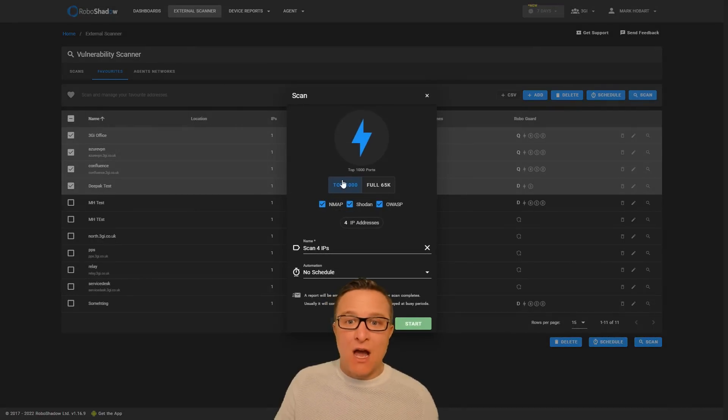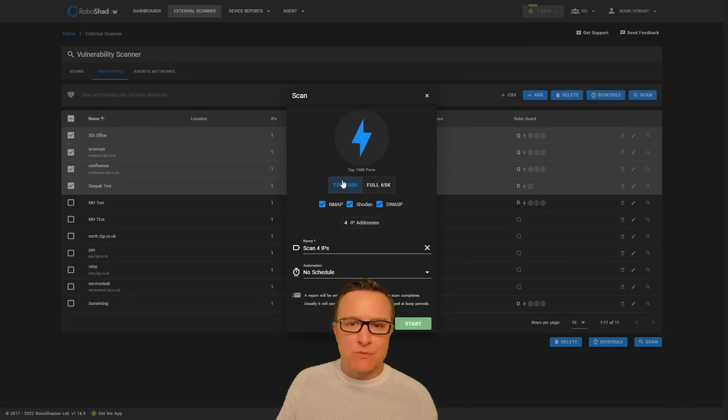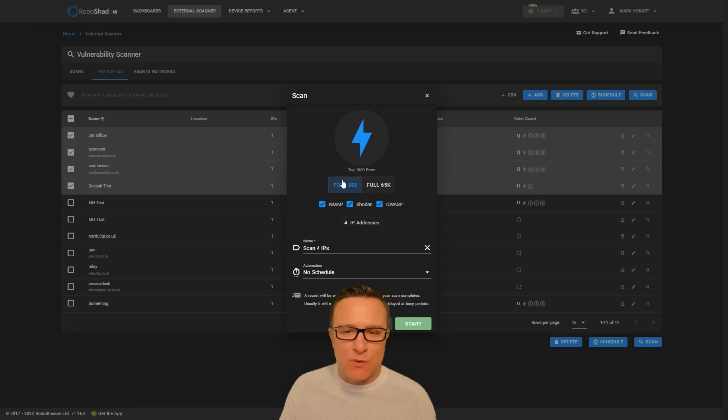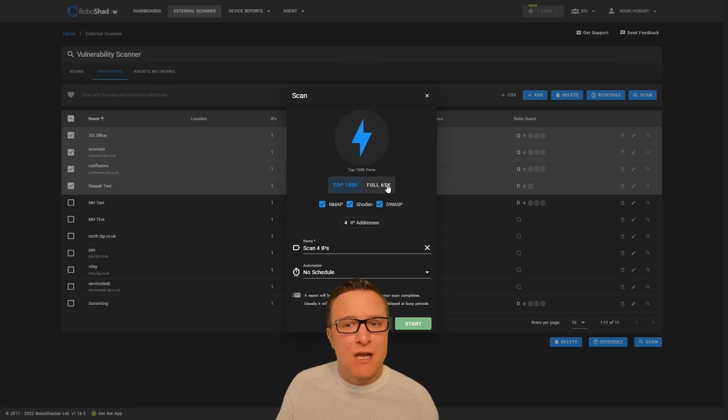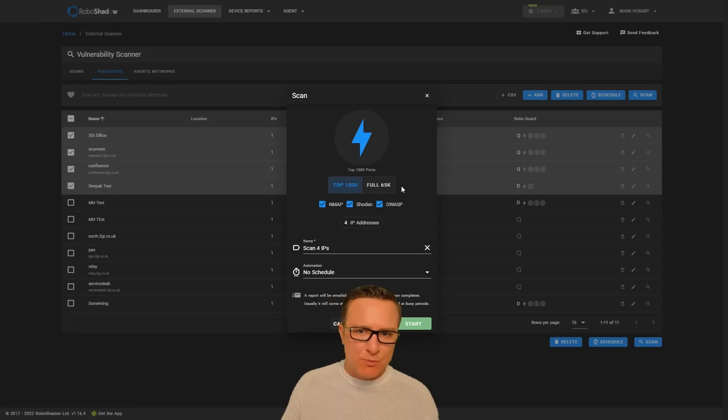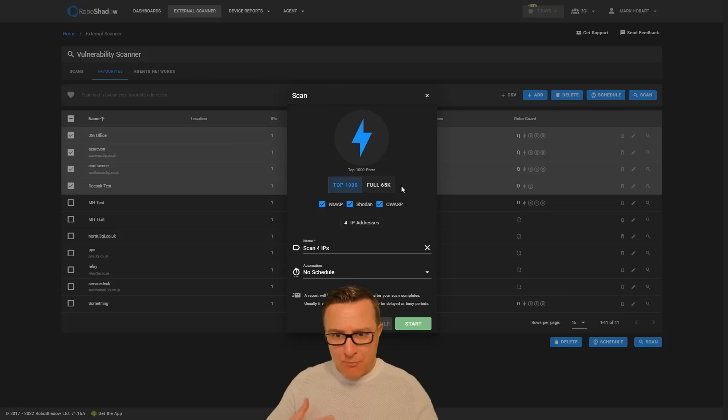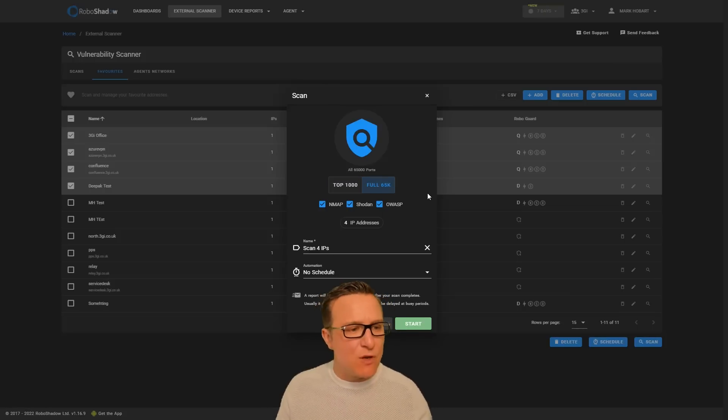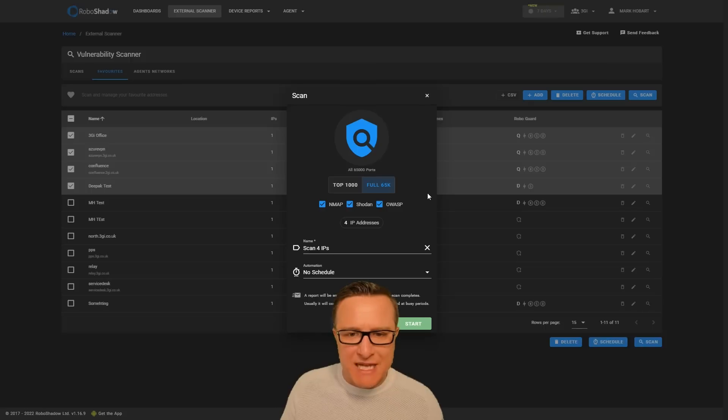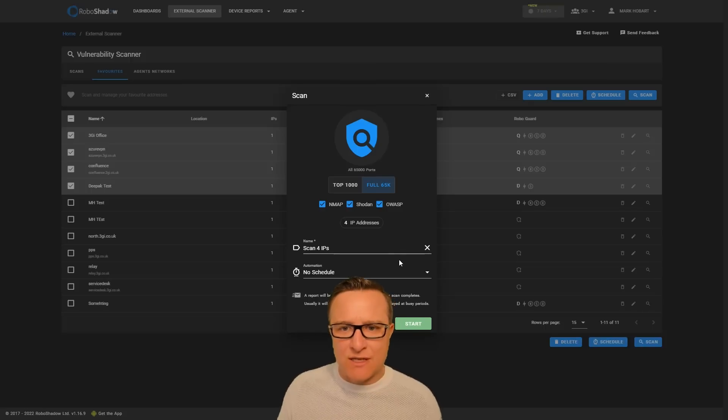The top 1,000 ports that are commonly used can scan quite quickly, in under 10 minutes. Or the full 65,000 plus ports that can be part of an IP address—select that, but that can take a few hours and is sometimes best to run overnight.